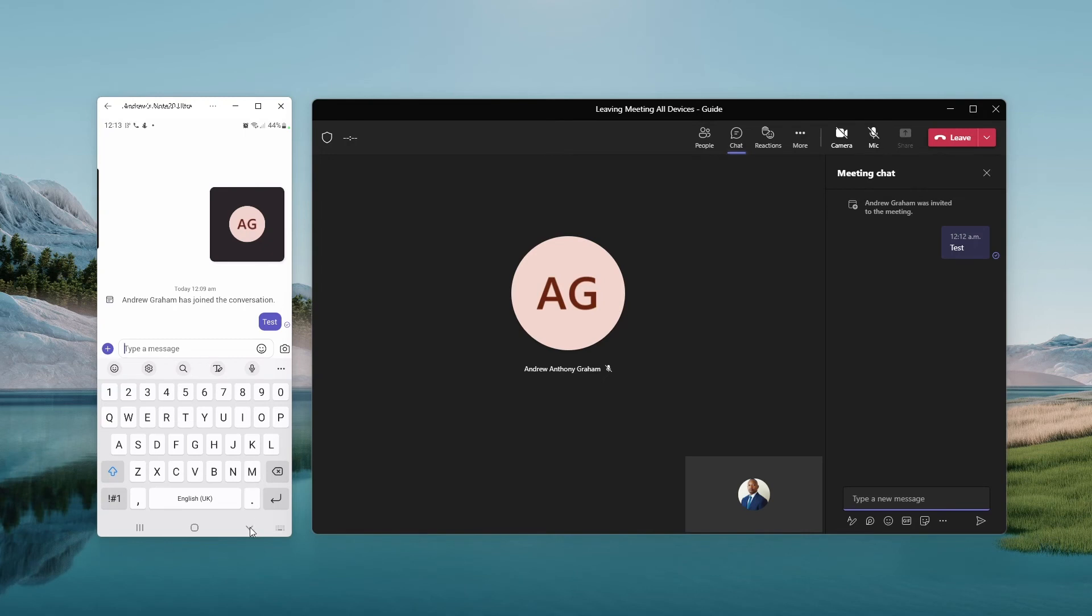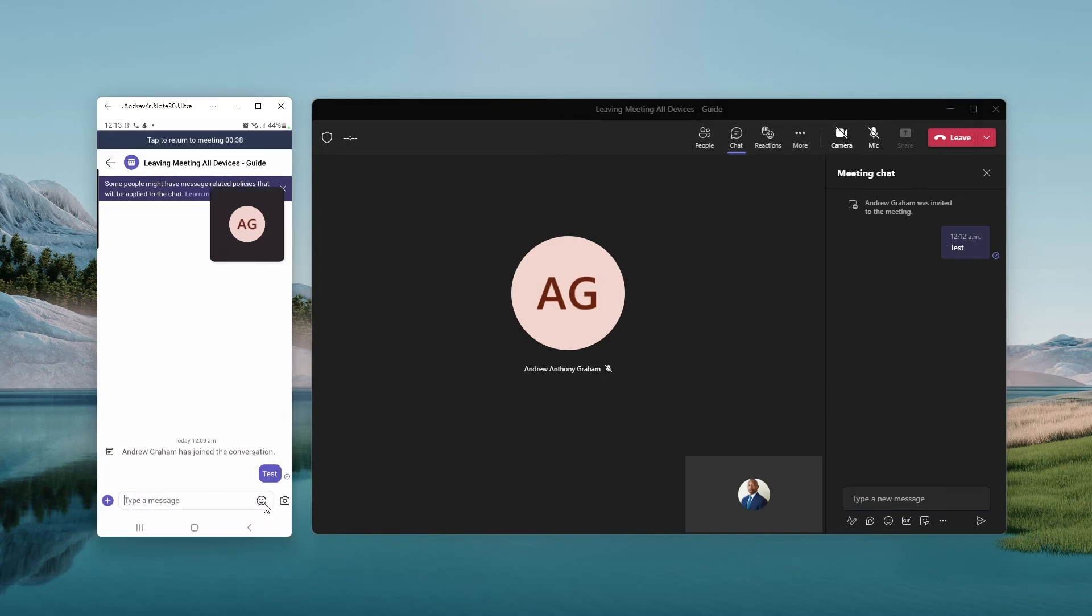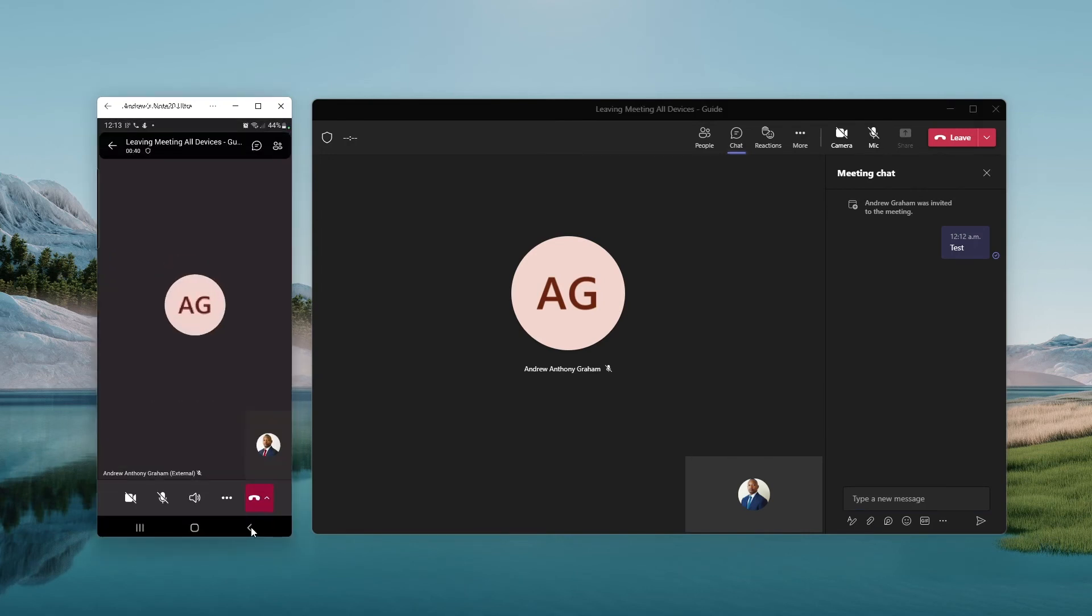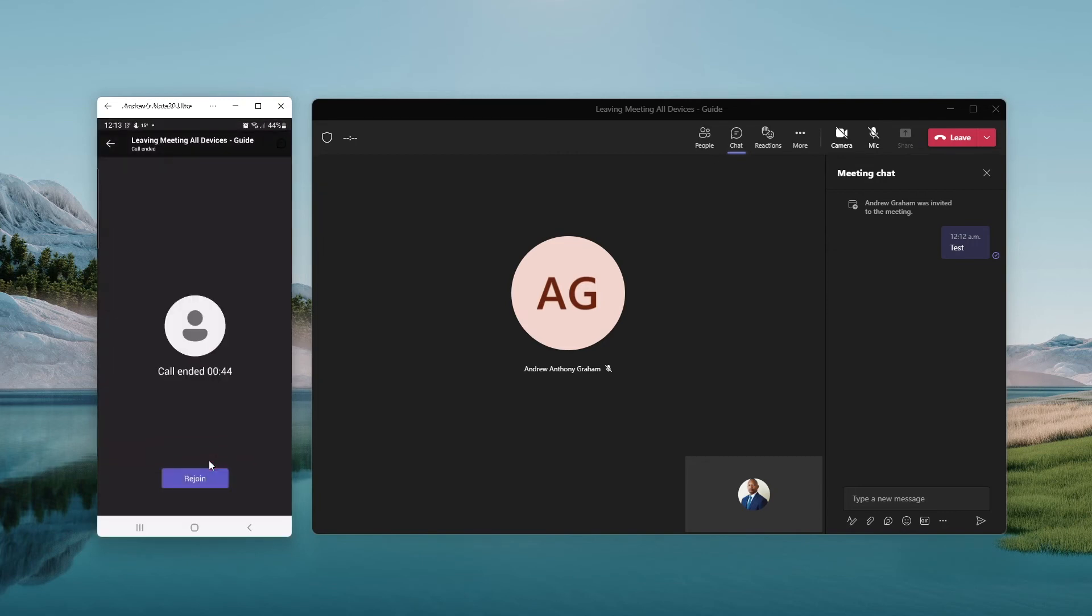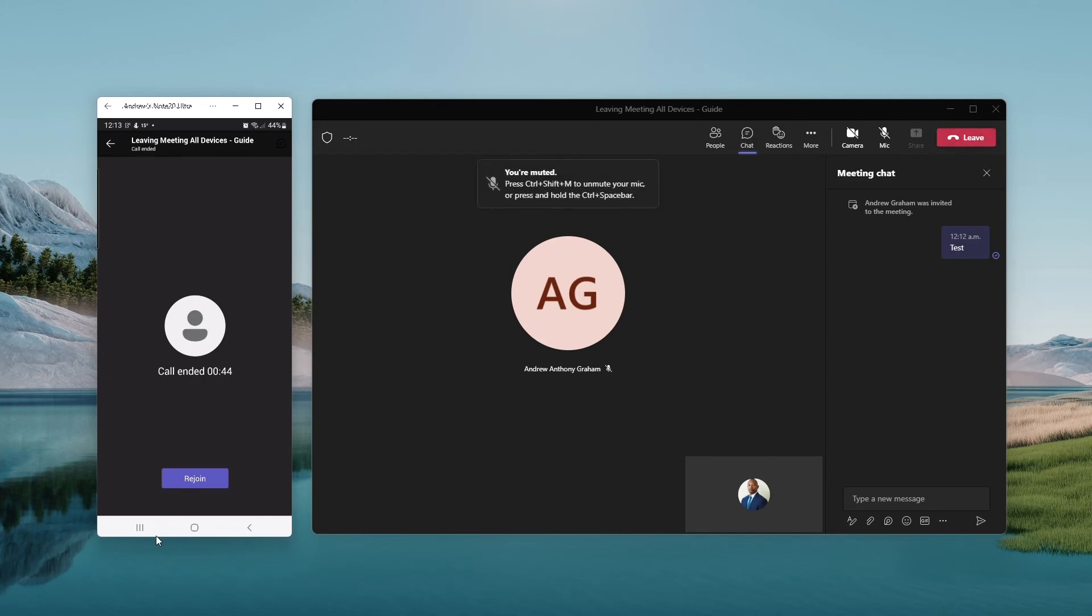So what I'll do is simulate exiting the meeting from the mobile device only, which is selecting leave. And you'll see that this switches. So now it shows that, okay, at this point, I only have one device.